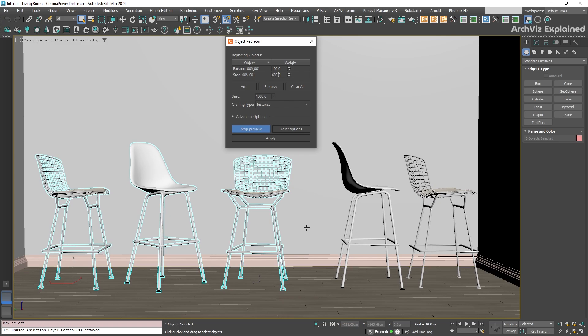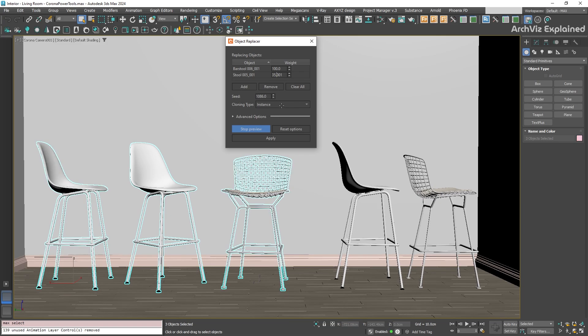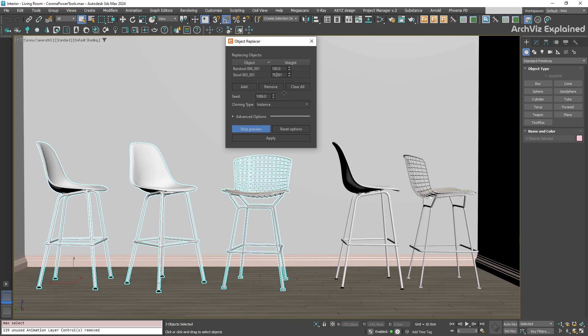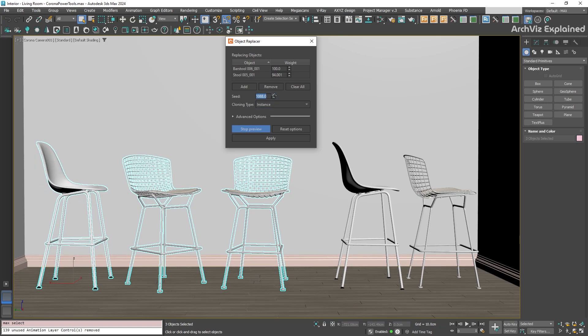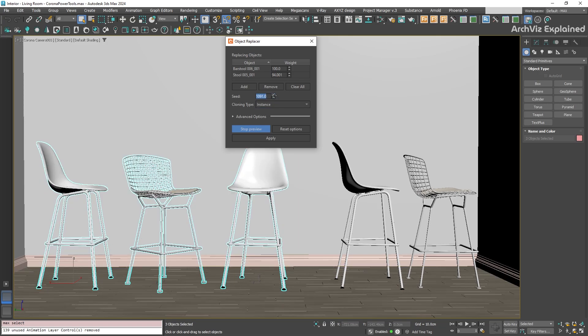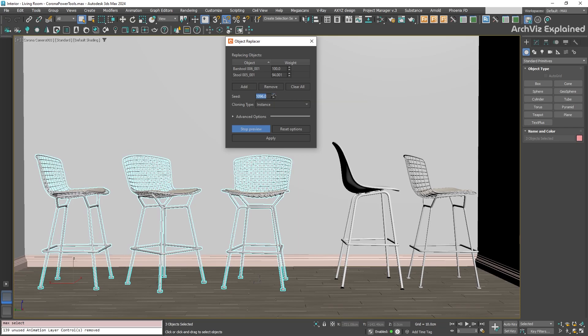And if you like the distribution ratio, but want a different random arrangement, that's where the seed option comes in. Changing the seed number creates a new random pattern based on your weight without you having to change anything else.